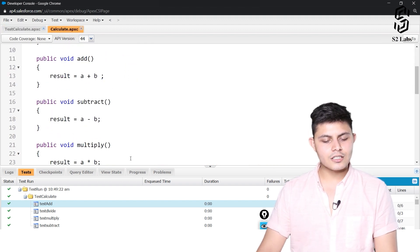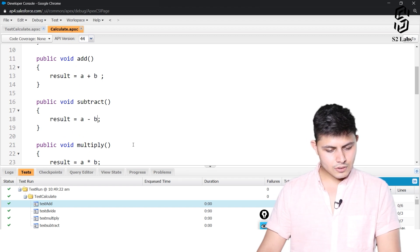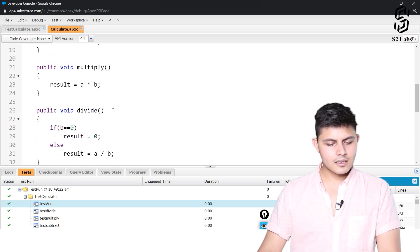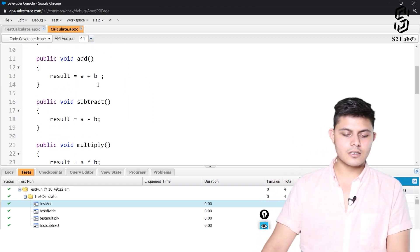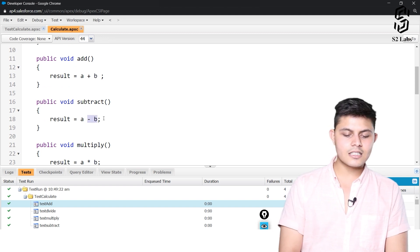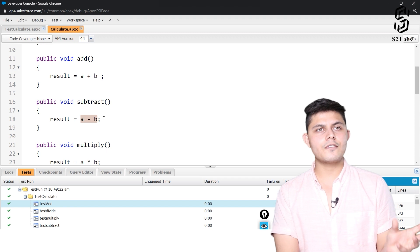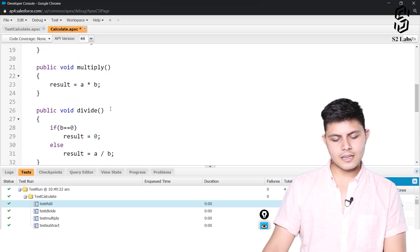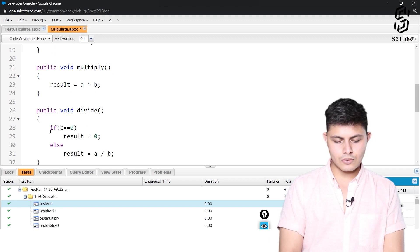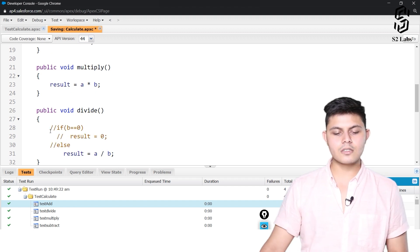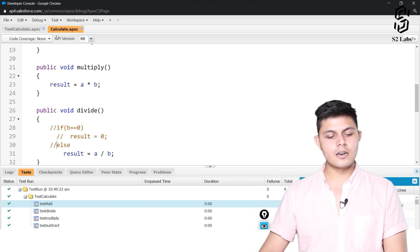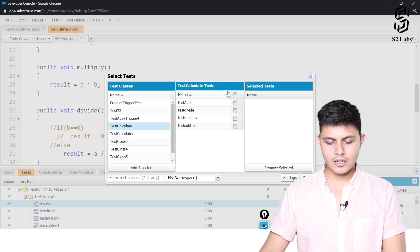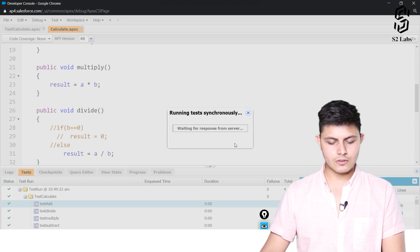That was the best case scenario. Now let's see what happens when the functionality is not working as expected. I will change some things: in the subtract option I will interchange it to b minus a instead of a minus b, and for the divide I will comment out the zero condition. Now I will go to New Run, select TestCalculate, select all, and hit Run.